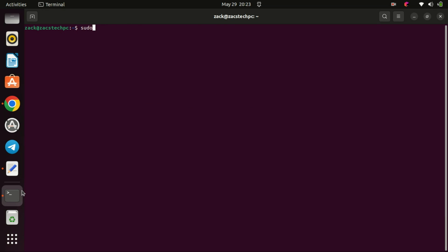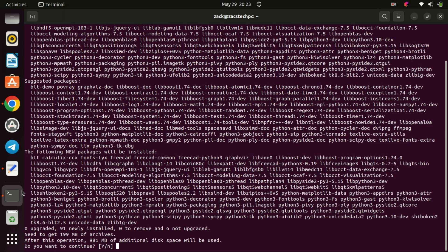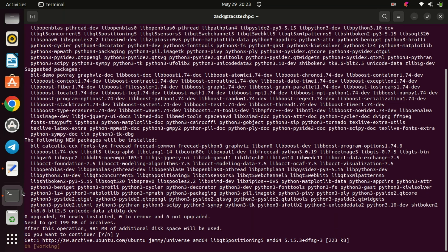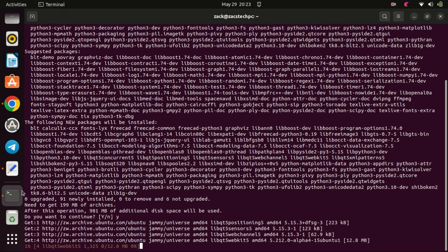Now that we've updated our system, we can proceed to install FreeCAD. Type the following command and press Enter. This command installs FreeCAD from the official Ubuntu repositories. Ubuntu will automatically resolve any dependencies and install the necessary files.